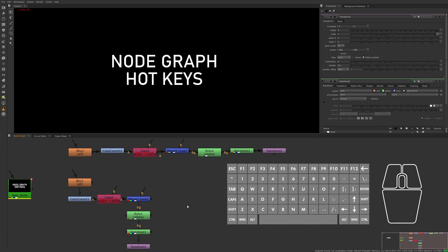Now let's select all the nodes with a hotkey. Making sure we have the last node selected in the tree, press Ctrl+Alt+A to select all the connected nodes to this tree.